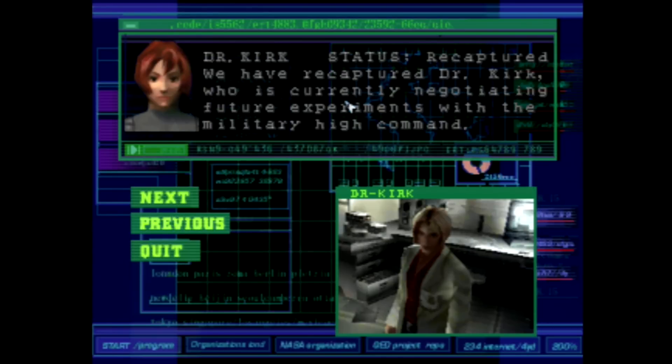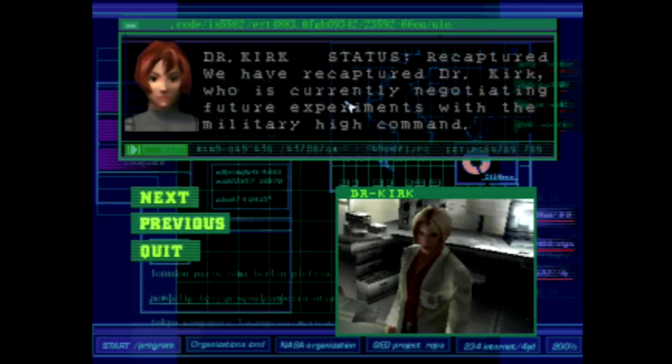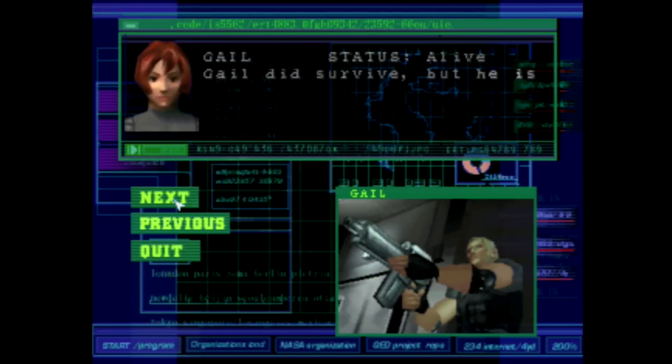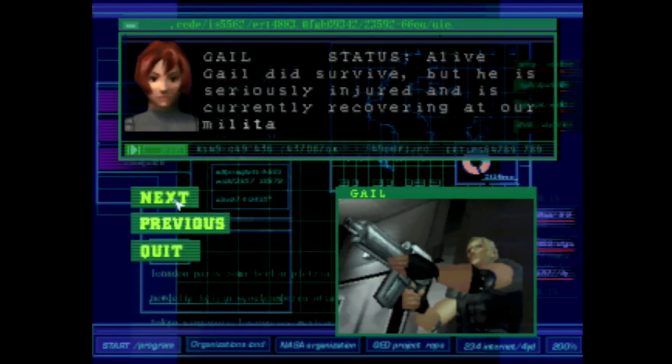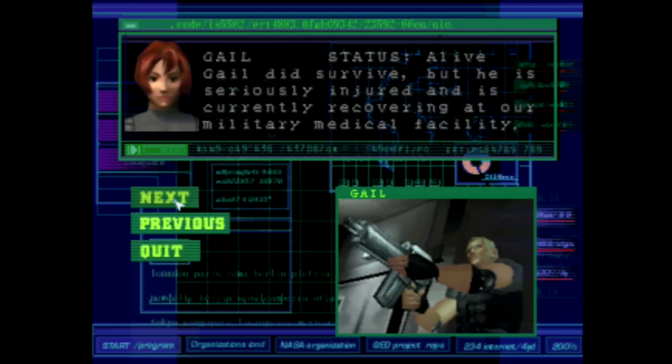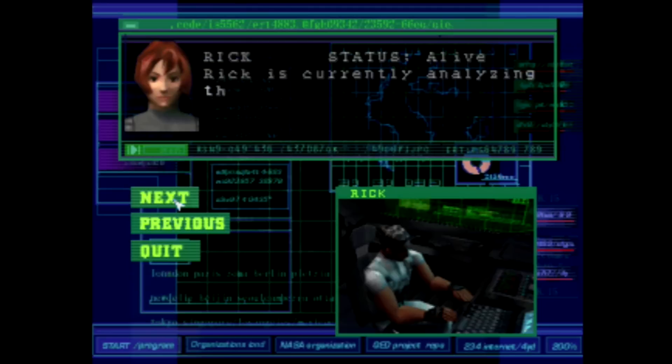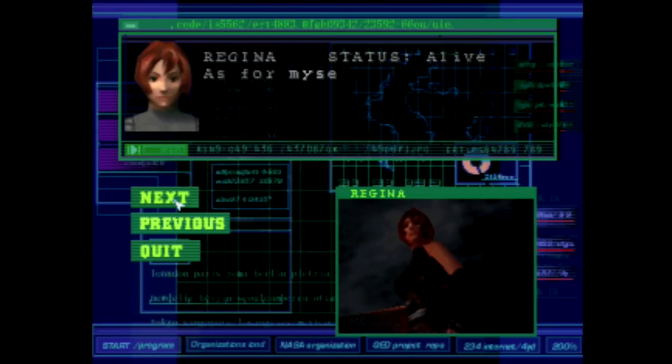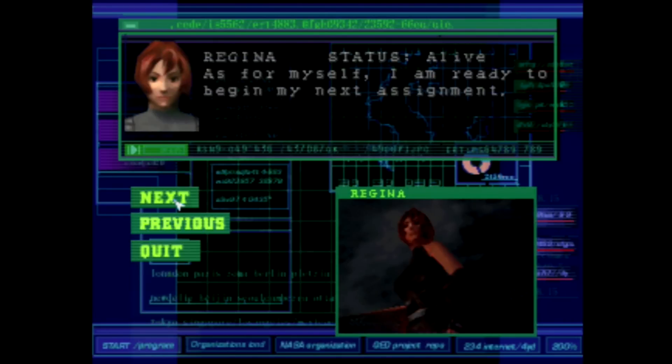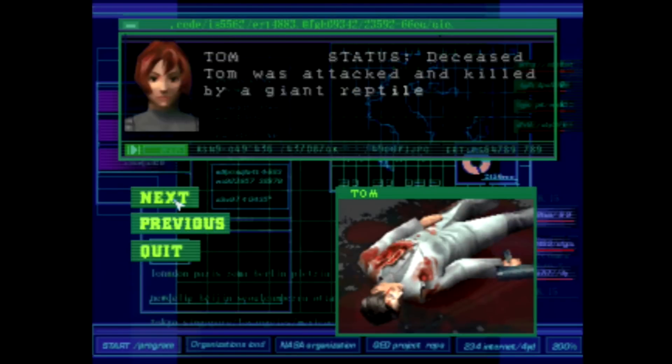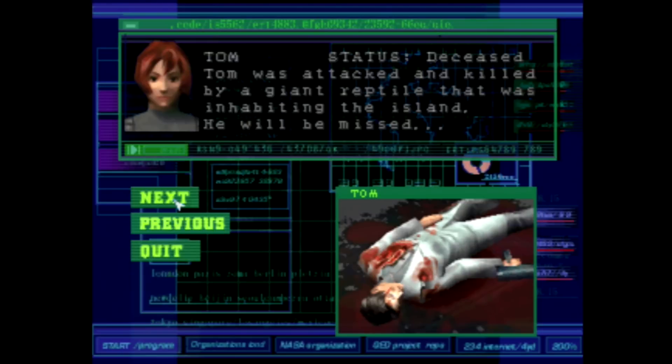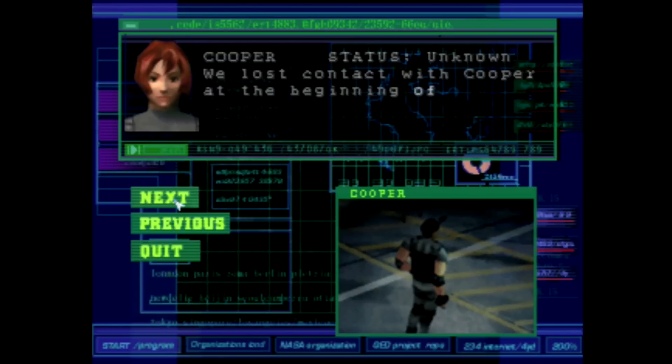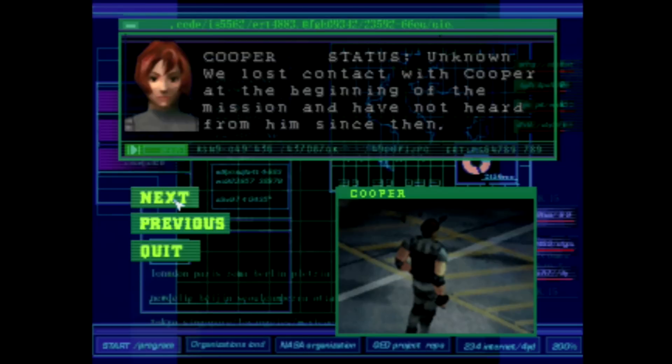We have recaptured Dr. Kirk, who is currently negotiating future experiments with the military. Gale status alarm. Gale did survive but he is seriously injured and is currently recovering at our military medicals. Rick status alarm. Rick is currently analyzing the data that was recovered from Ibis Island. Regina status alarm. As for myself, I'm ready to begin my next assignment. Tom status deceased. Tom was attacked and killed by a giant reptile that was inhabiting the island. He will be missed. Cooper status unknown. We lost contact with Cooper at the beginning of the mission and have not heard from him since then. Mission complete.